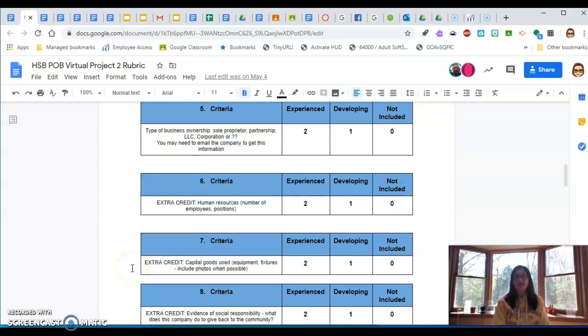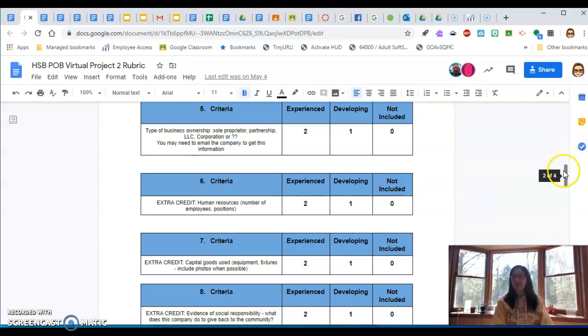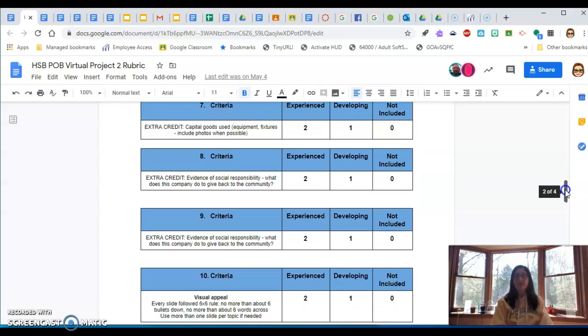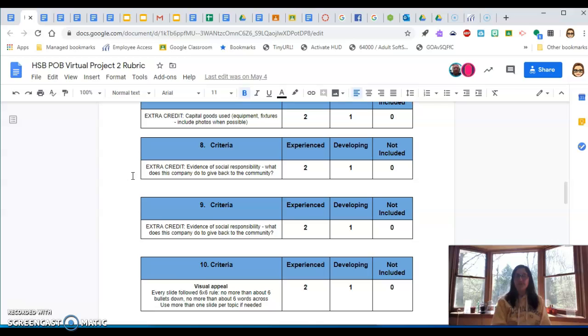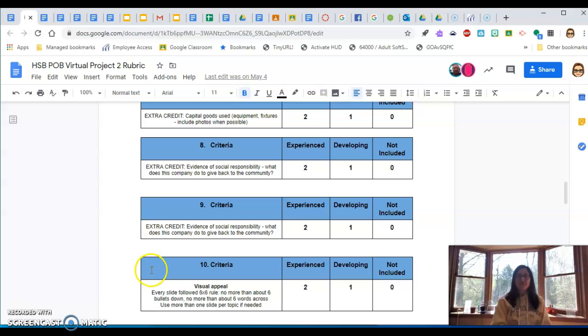These are all the things I would normally include in the project and actually a little bit more of them. So extra credit, if you include the number of employees, the positions that they have, what kind of equipment they have, their capital goods in their company, like a manufacturing facility might include like a forklift or a conveyor belt system. Evidence of social responsibility. So did they give back to the community? What are they doing for the community? And then visual appeal.